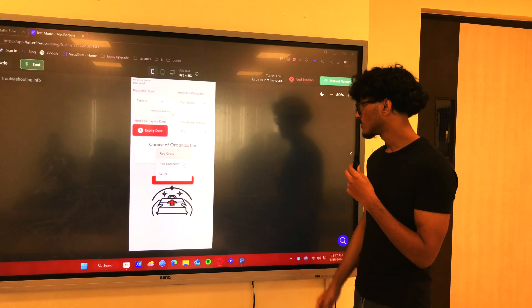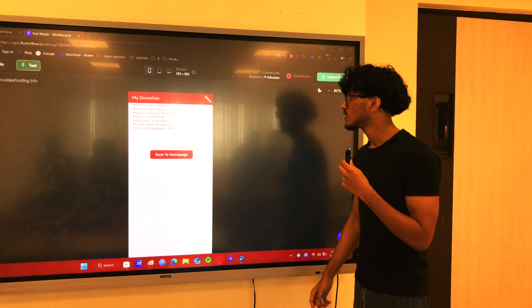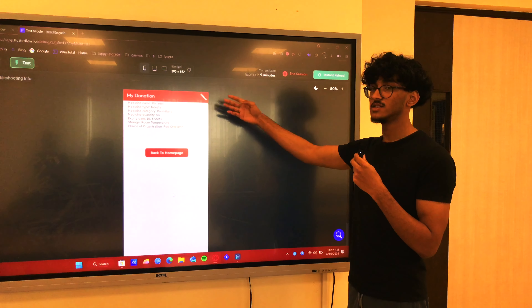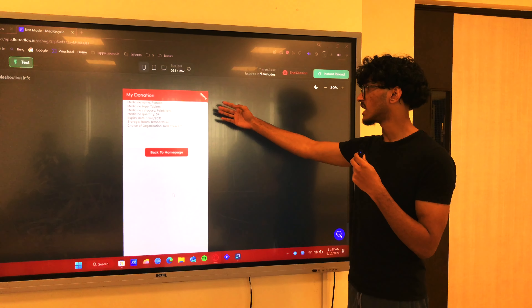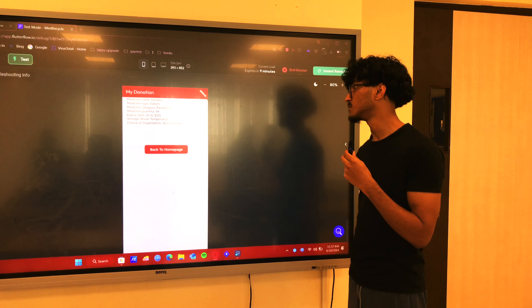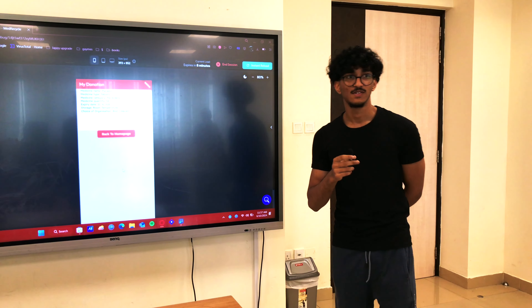Submit it. And as you can see, all of the details we put on that page are now visible on this page. Thank you — this is Yasin Khan on MedRecycle, signing off.